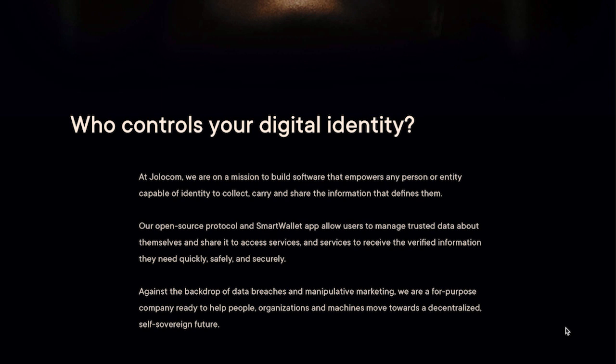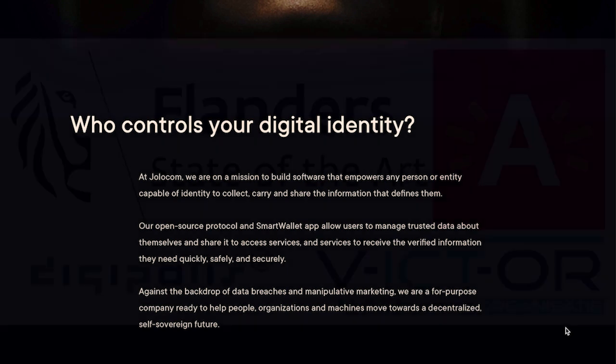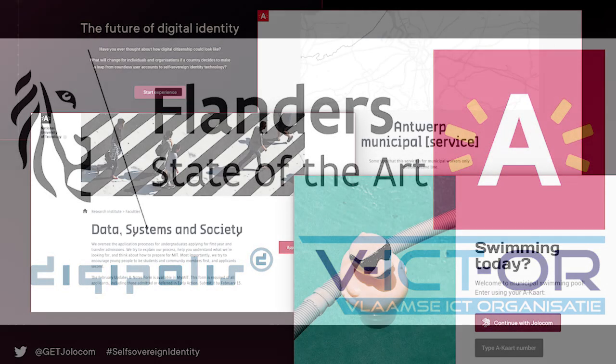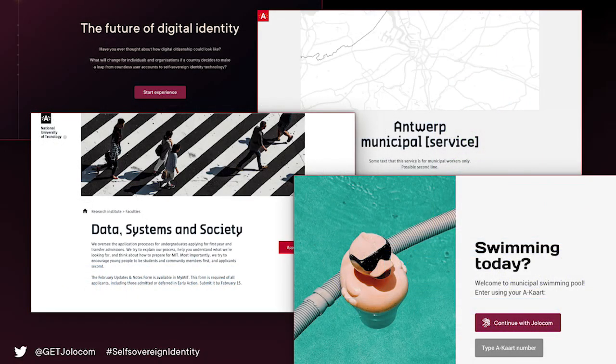As technical partner for the first phase of the project, YoloCom worked with the City of Antwerp, Diopolis, the Flemish government, Informatieve Landen, and VICT-OR to develop and deliver the building blocks of a self-managed identity for citizens of Flanders.